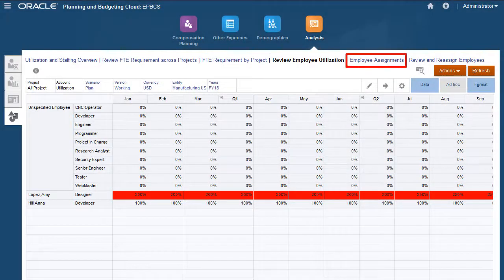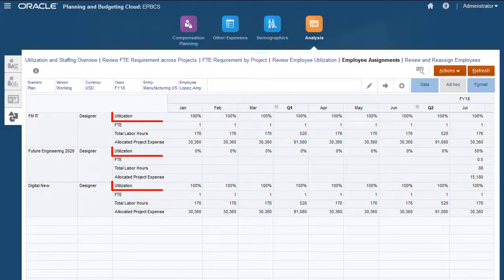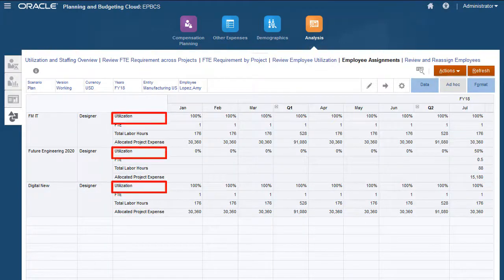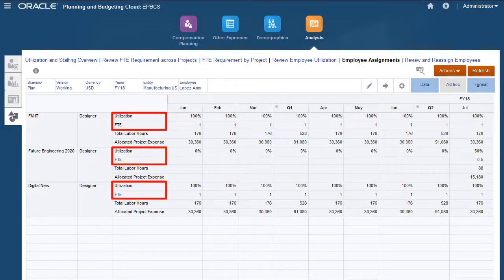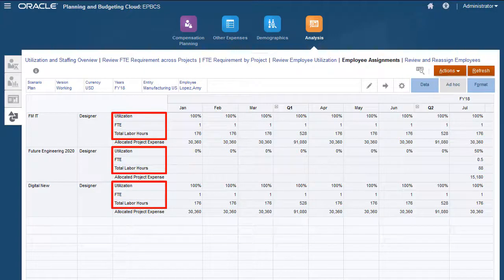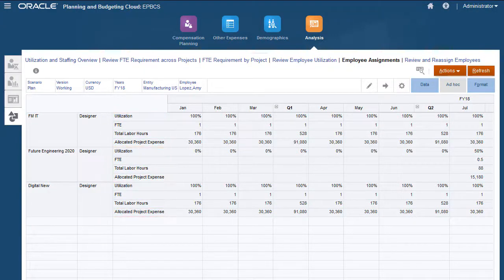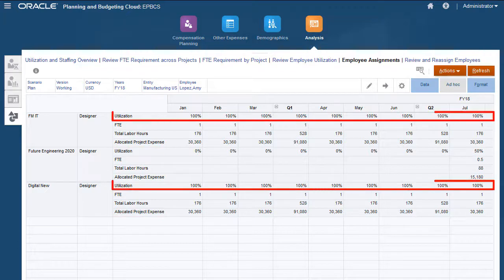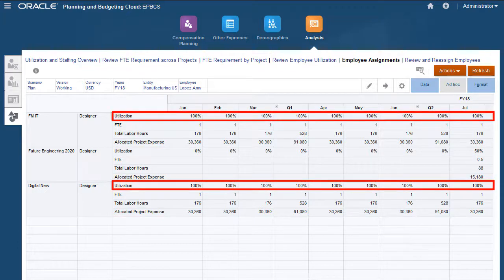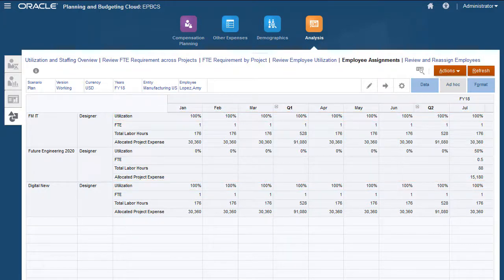Analyze how employees are assigned to projects. Employee utilization, FTE, labor hours, and allocated project expense by job are listed for each project. This helps you examine the details of how employees are utilized for each project to better determine where adjustments can be made.